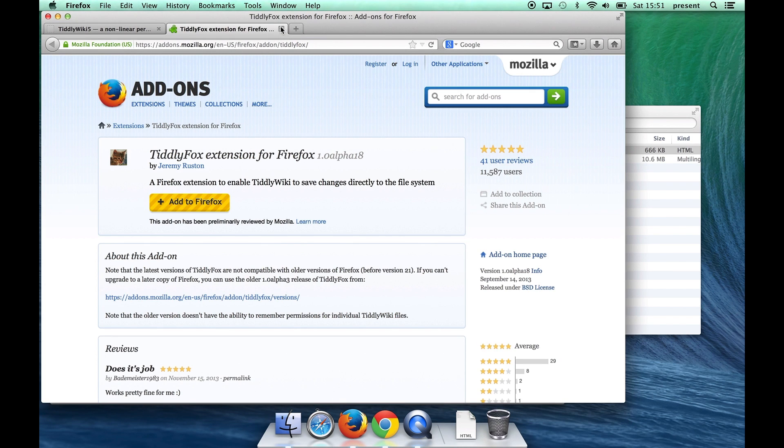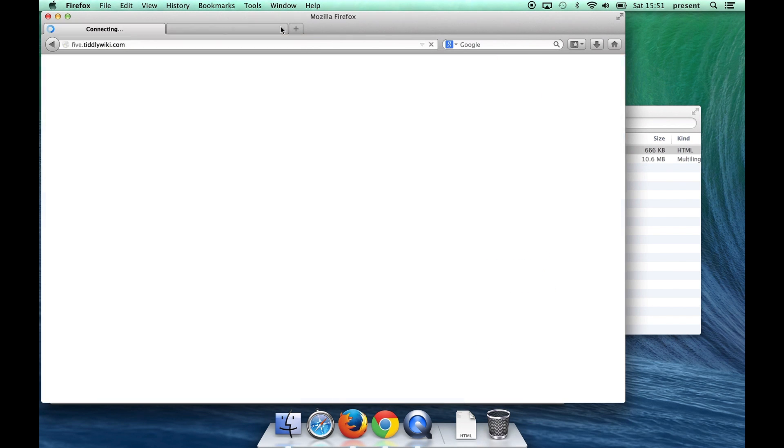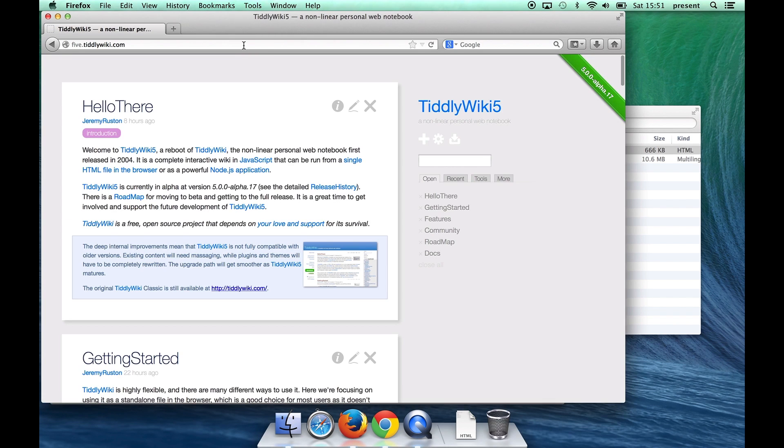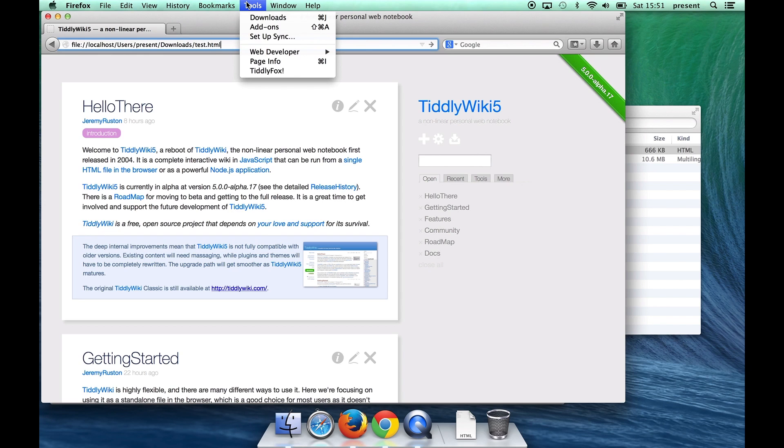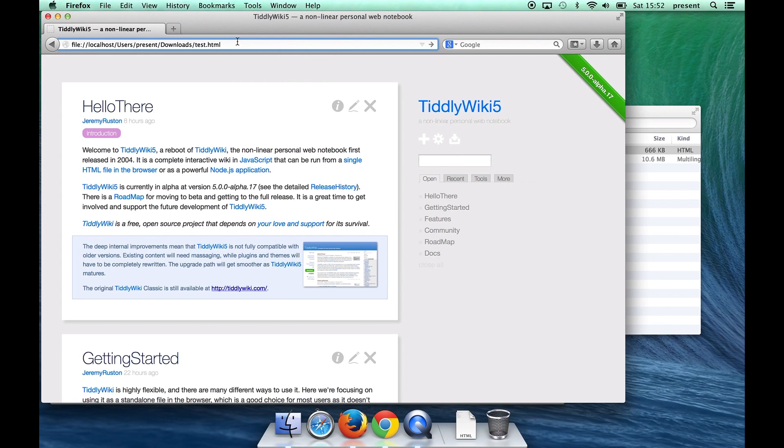Now I'm back in Firefox and now I've got my Tiddly Fox installed. I can verify that Tiddly Fox is installed at the bottom of the tools menu as a Tiddly Fox menu item.